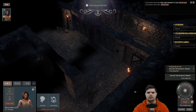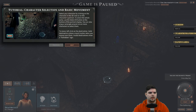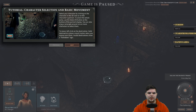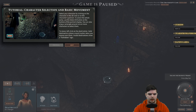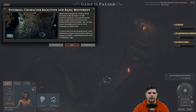Escape the bandits prison — tutorial, character selection and basic movement. Select a character by clicking on the character in the 3D view or on the character's portrait. To select the whole party use the select all button at the bottom of the portrait display. You can also drag a rectangle around one or more characters to select them.